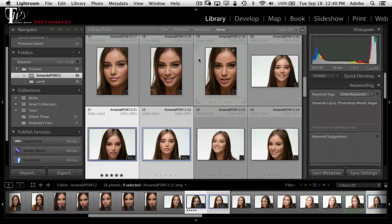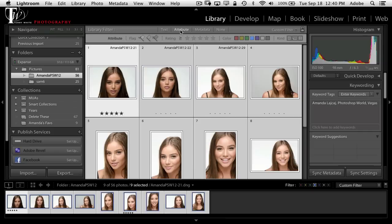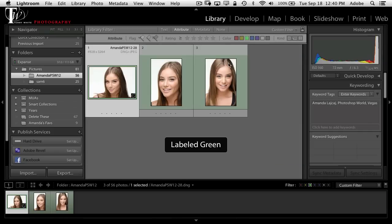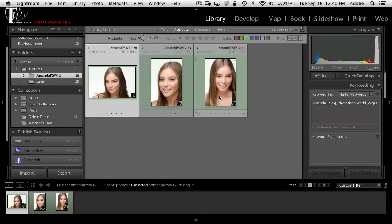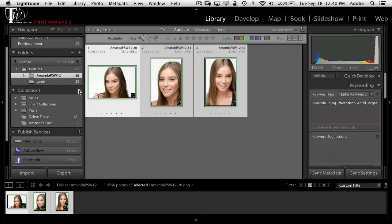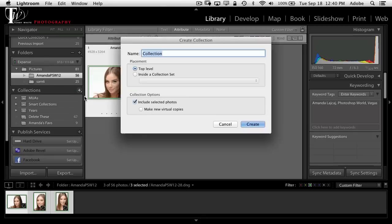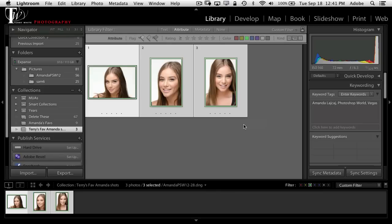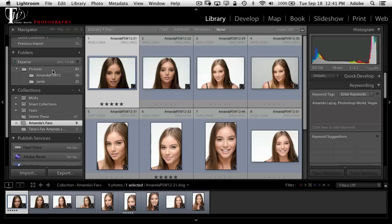Now let's say I want Terry's favorites of Amanda. I'll go back to Attributes, turn off the blue filter, and switch to green — those are my favorites. I'll select all of those and make another new collection called Terry's Favorite Amanda Shots. It's going to include the ones I've selected. So now she's got her nine, I've got my three, and we've got all 56.